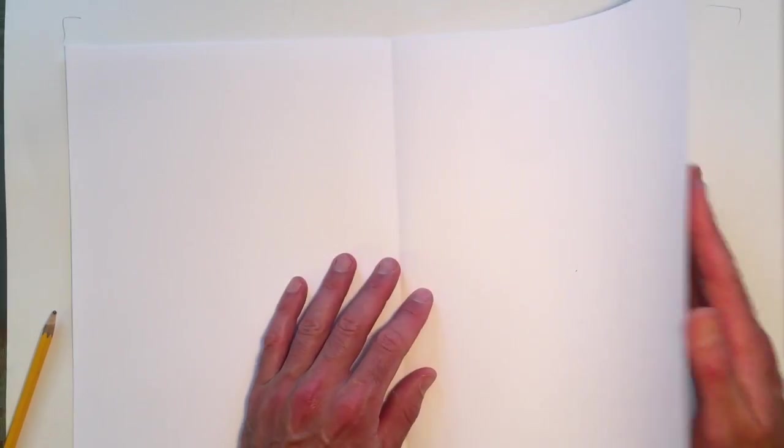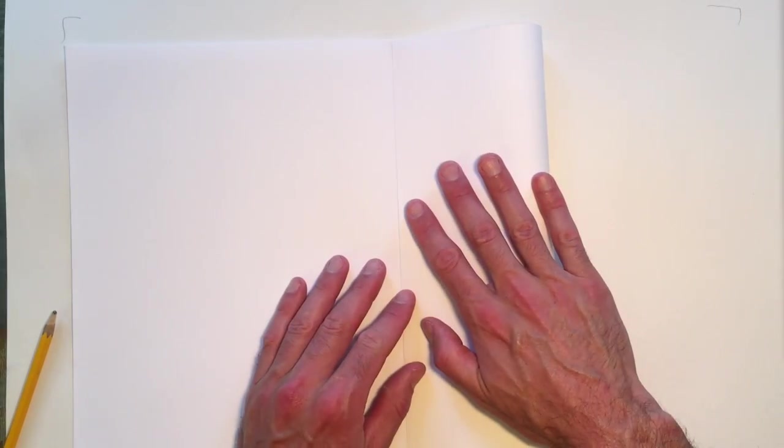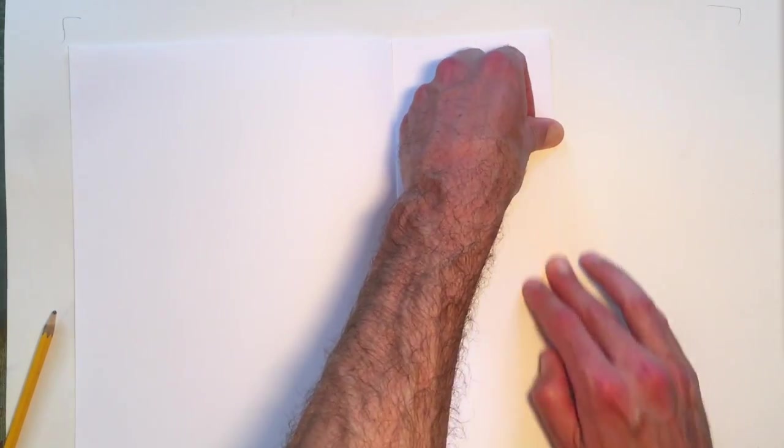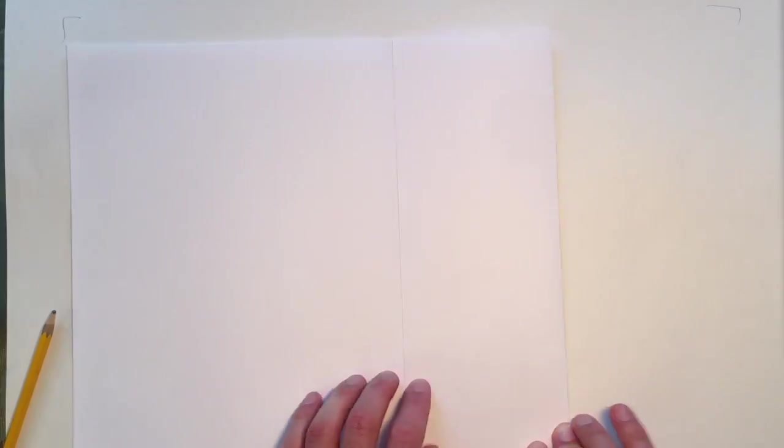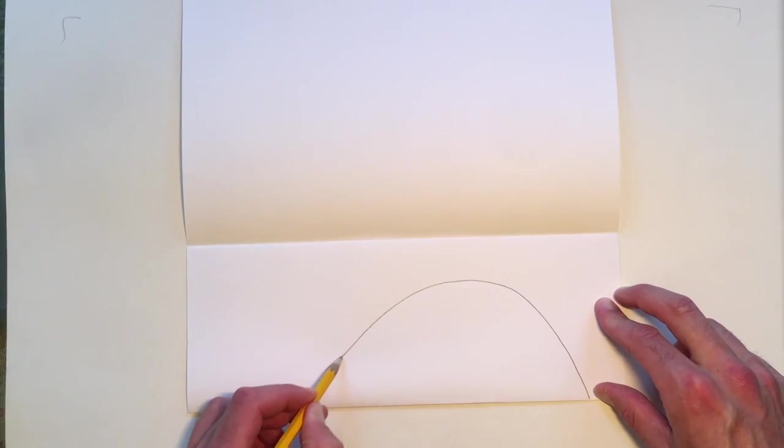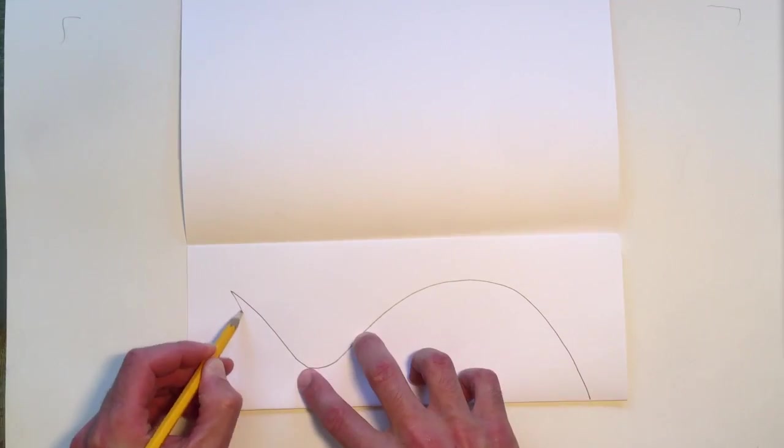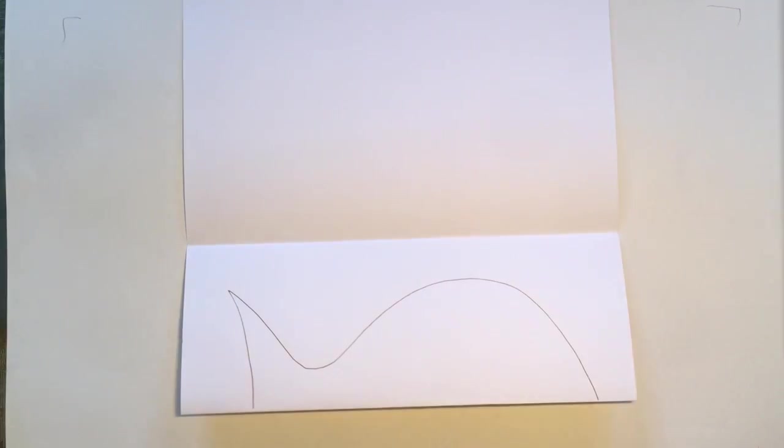You fold your paper in half and then you fold one other side in and that's all the folding you'll do. And then you draw half of a fish shape.